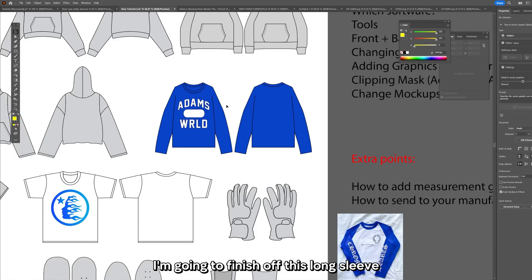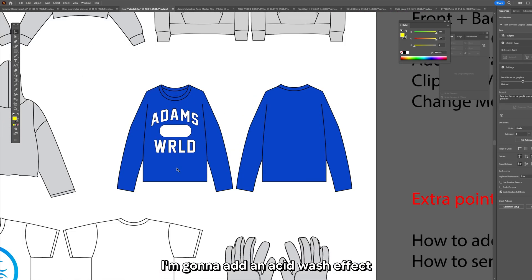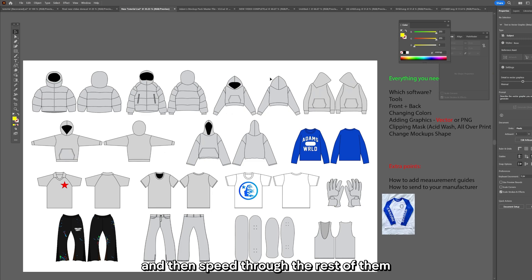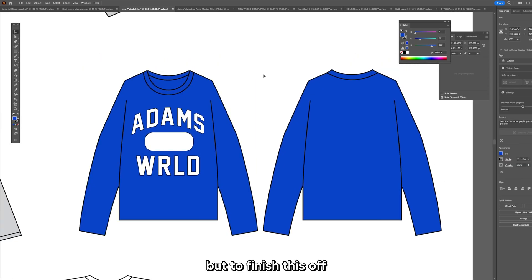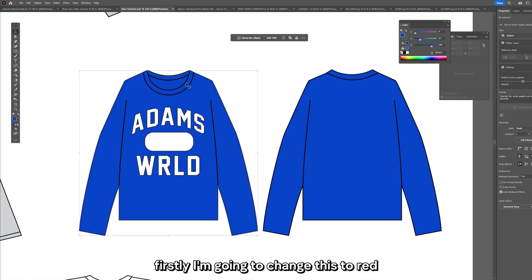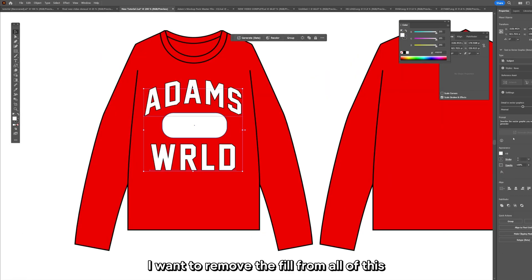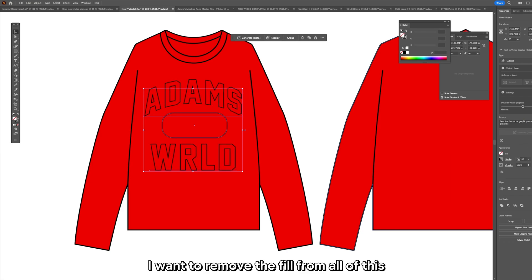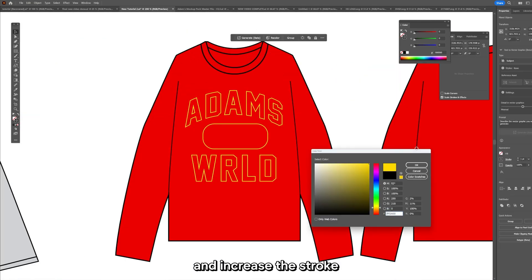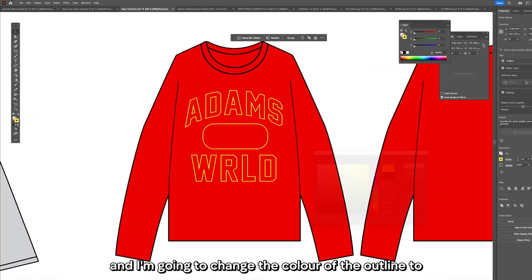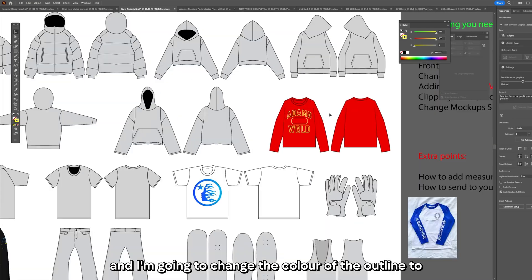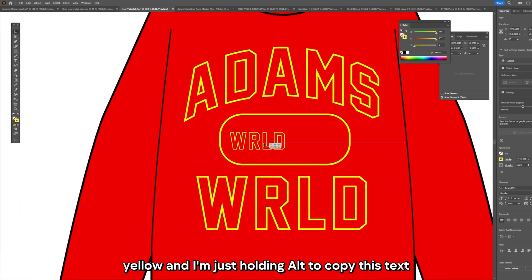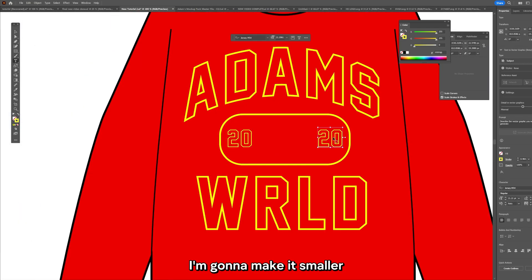I'm going to finish off this long sleeve. I'm going to add an acid wash effect and then speed through the rest of them. But to finish this off, firstly I'm going to change this to red. I want to remove the fill from all of this and increase the stroke and I'm going to change the color of the outline to yellow. I'm just holding alt to copy this text. I'm going to make it smaller.